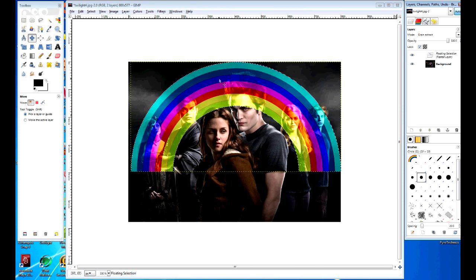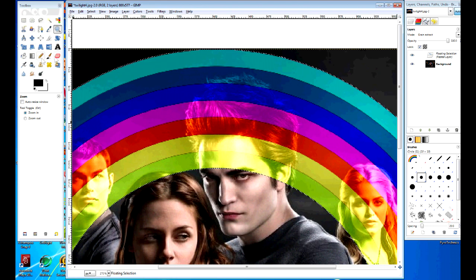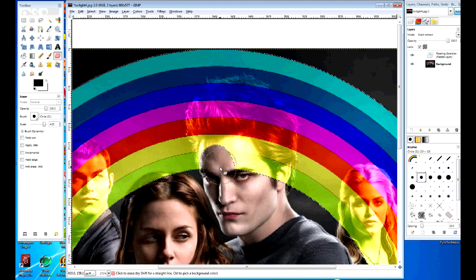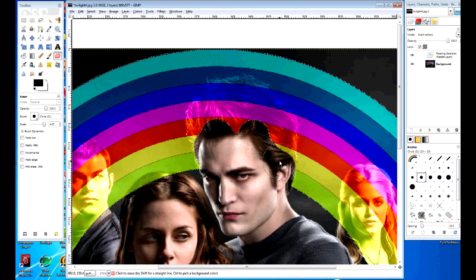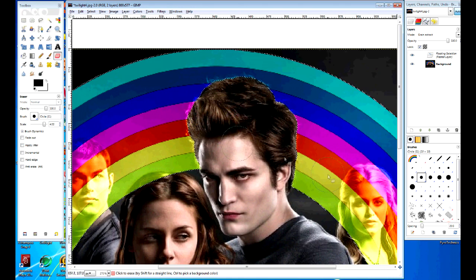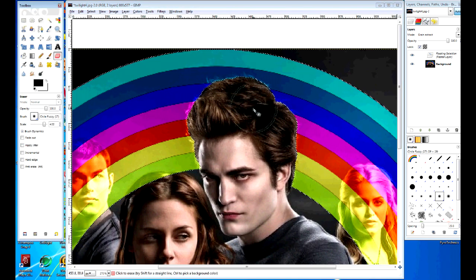Grain Extract. But we don't want the rainbow to be over the character. So what we're going to do is zoom in to Edward and go ahead and get our eraser tool. Let's bring up our size a little bit here because the bigger the better. We're going to just start erasing the rainbow around his head. He's got a pretty big head. Just be really careful with this, because if you erase the wrong portion, it'll come out looking really sucky. Go over to your brush, select Feather and go through.